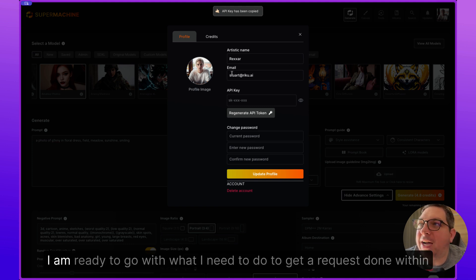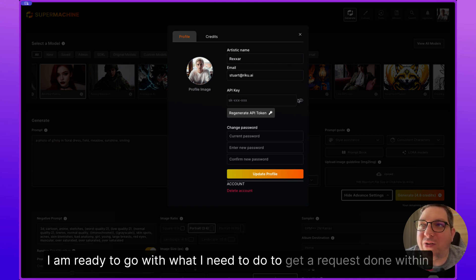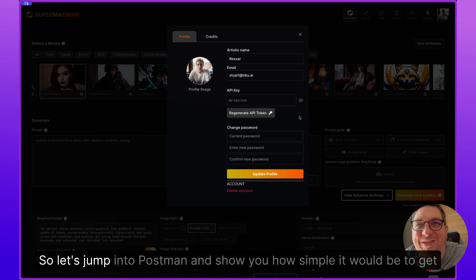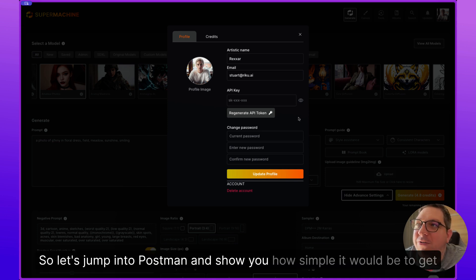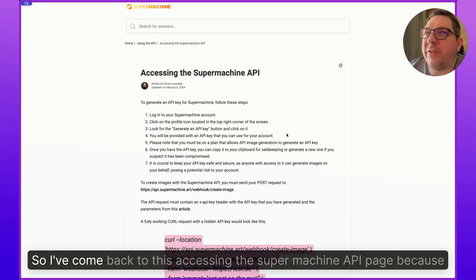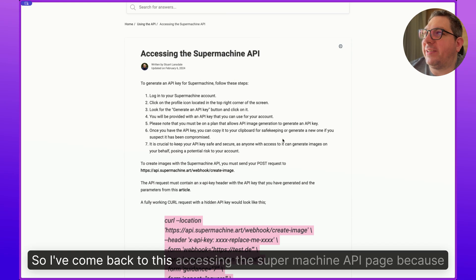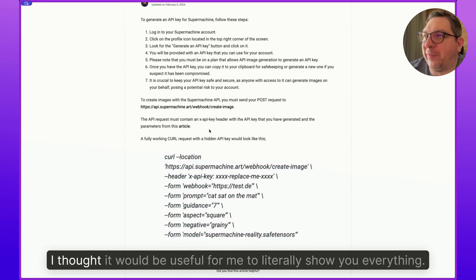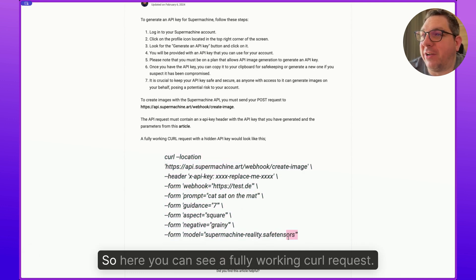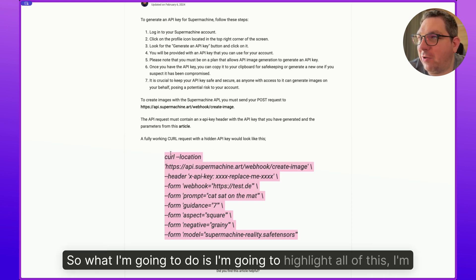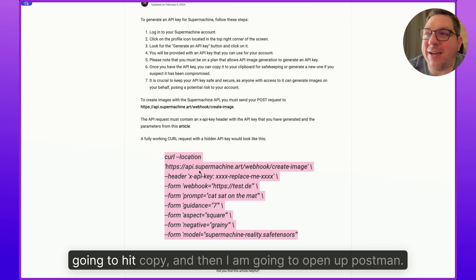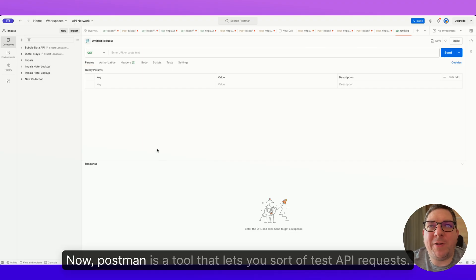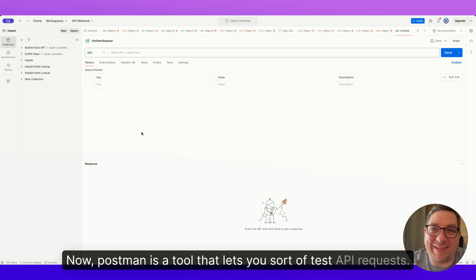So now I have my API key copied to my clipboard. I am ready to go with what I need to do to get a request done within Postman. So let's jump into Postman and show you how simple it would be to get this request up and running. So I've come back to this accessing the SuperMachine API page because I thought it would be useful for me to literally show you everything. So here you can see a fully working curl request.